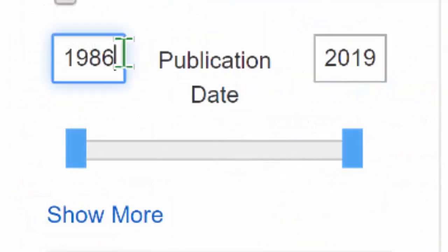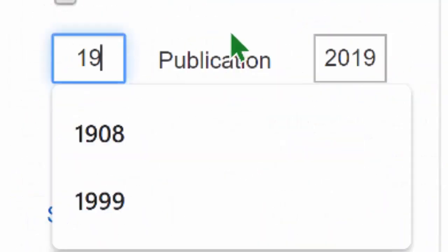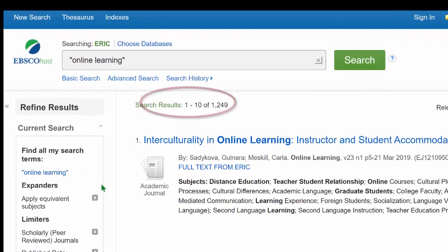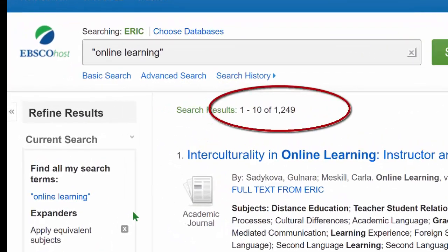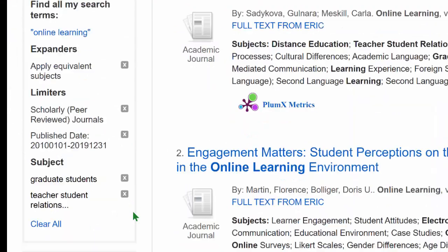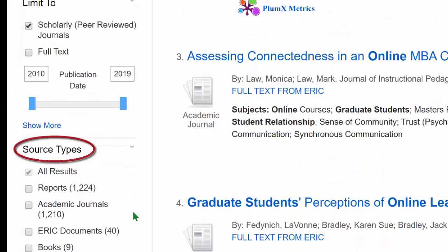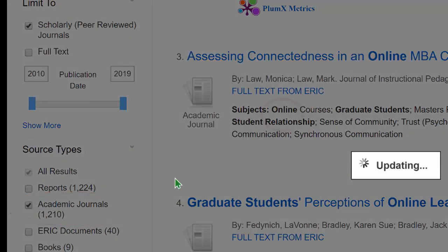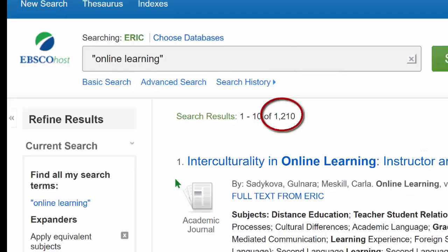Type in a new starting date and hit Enter on your keyboard. Scrolling down again, there are many kinds of sources included in this search. Though we did previously limit to peer-reviewed journals, let's also limit to academic journals to remove some of these other source types. Before we look at the results, let's talk about more sophisticated keyword searching techniques that we can combine with subjects for the most powerful searches.